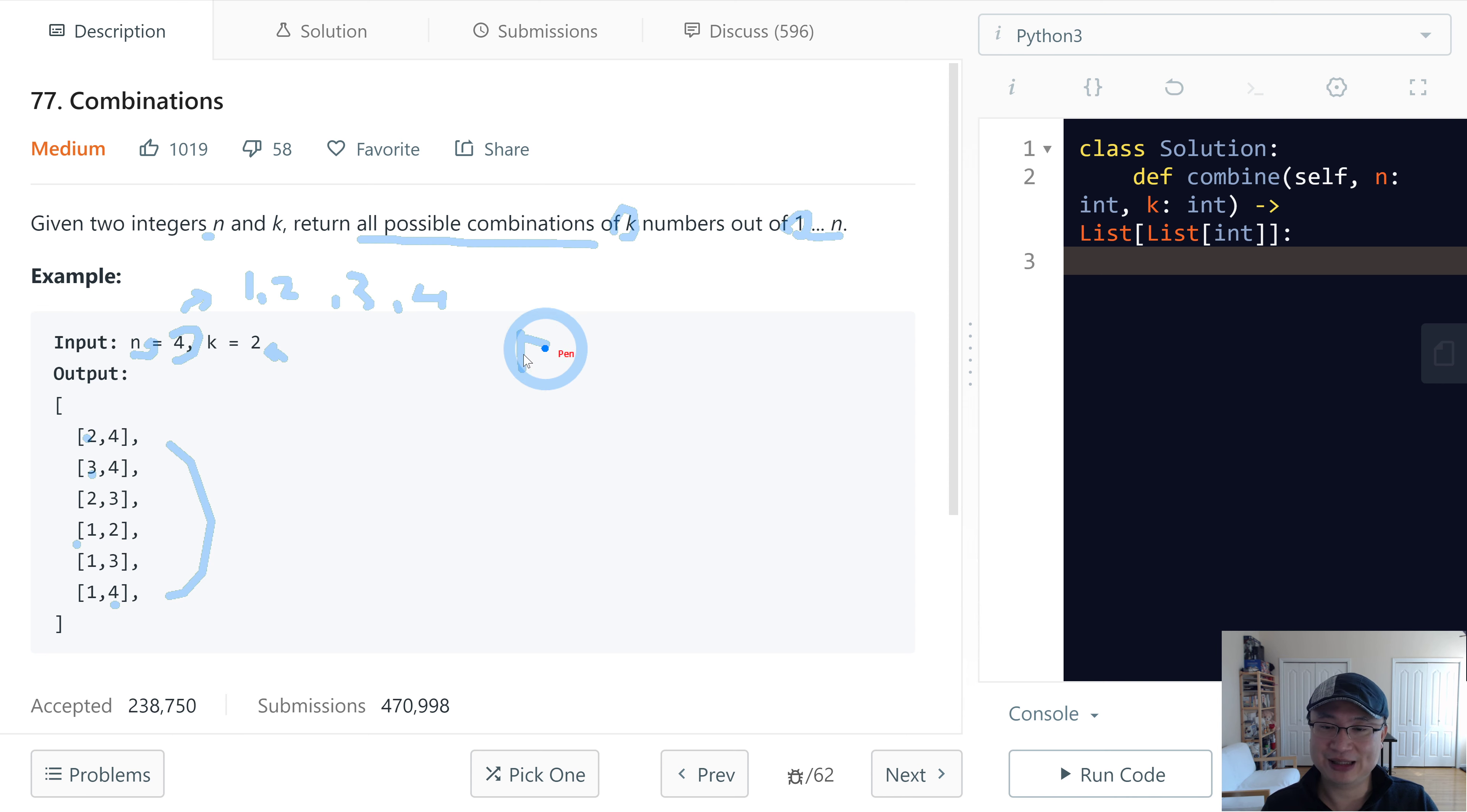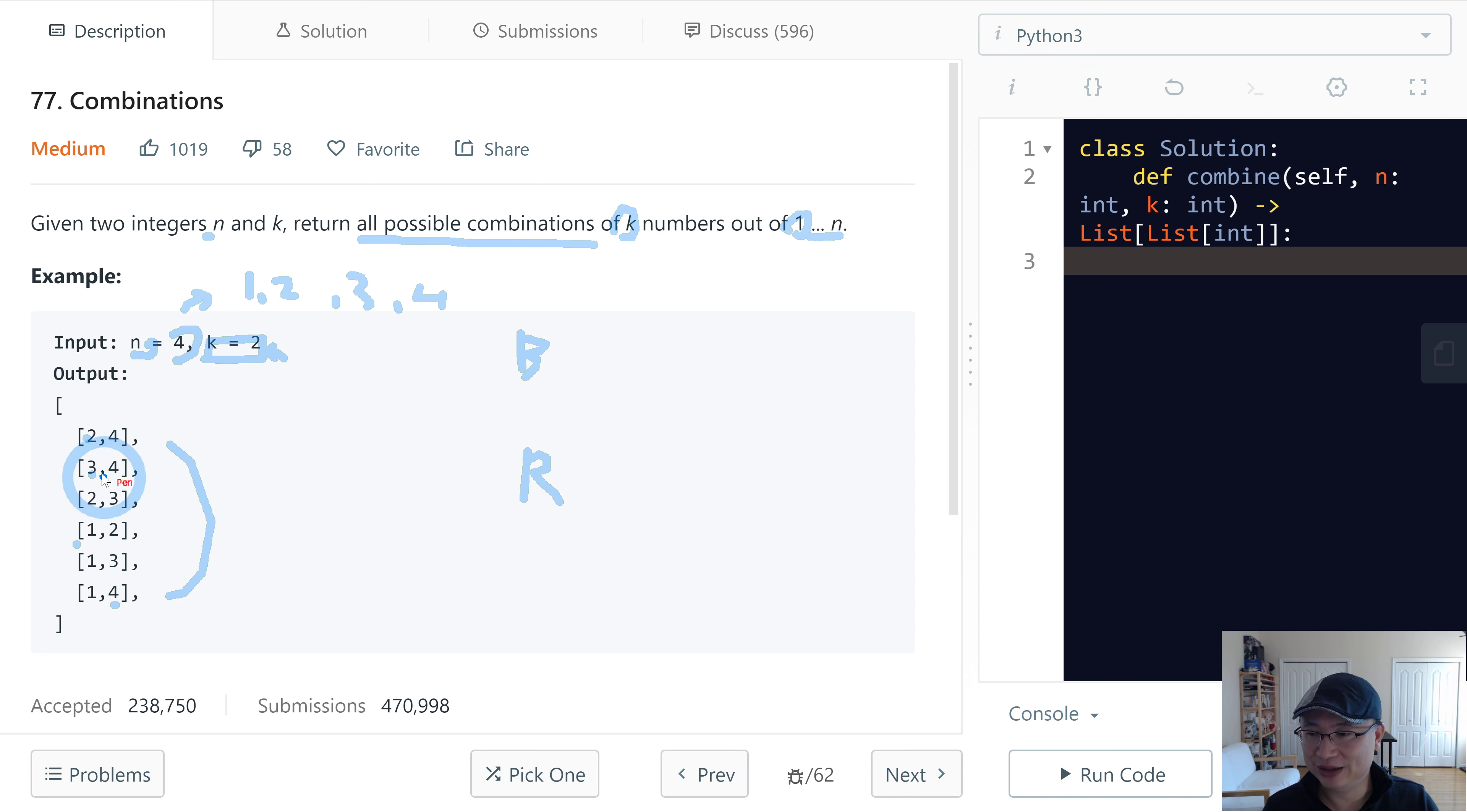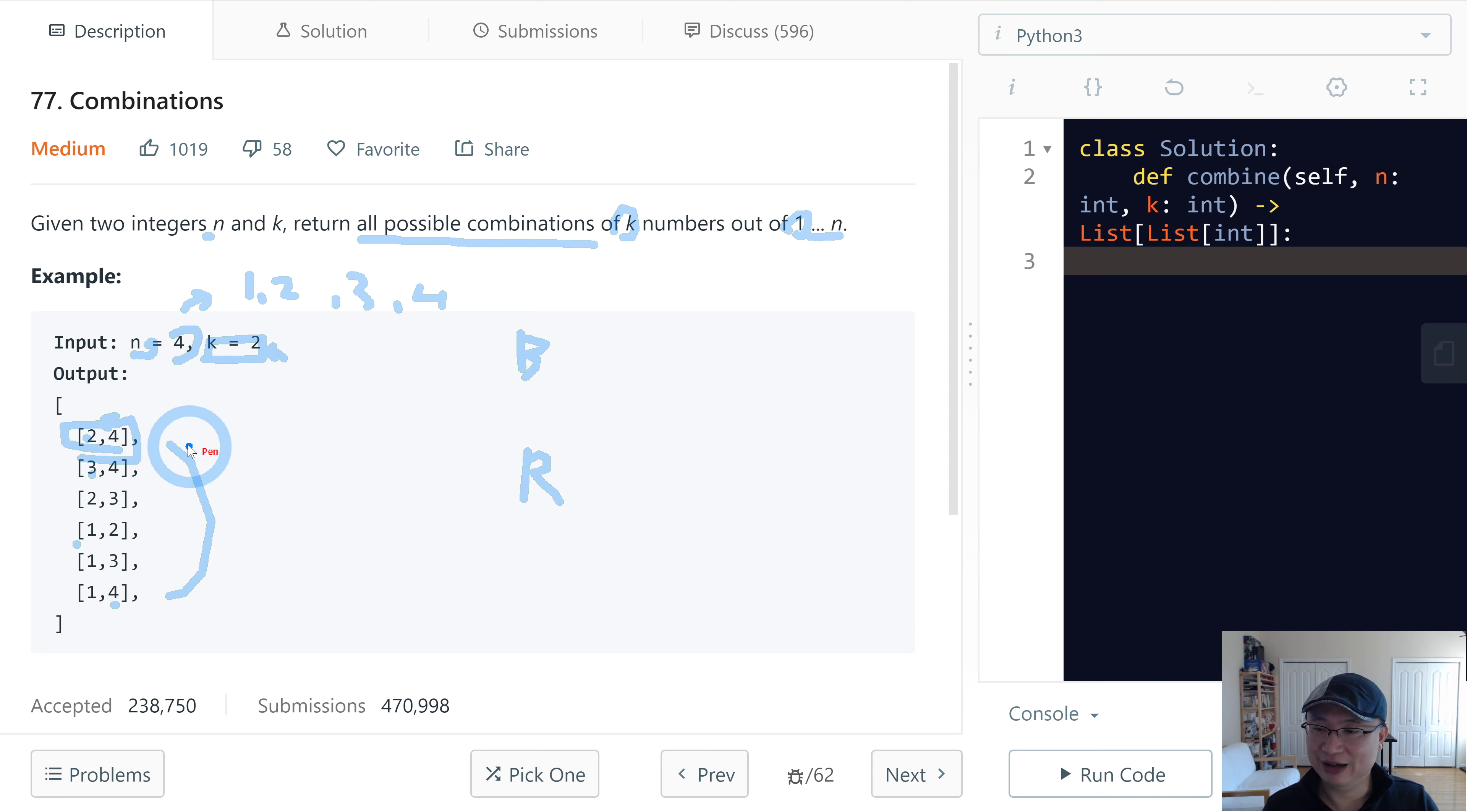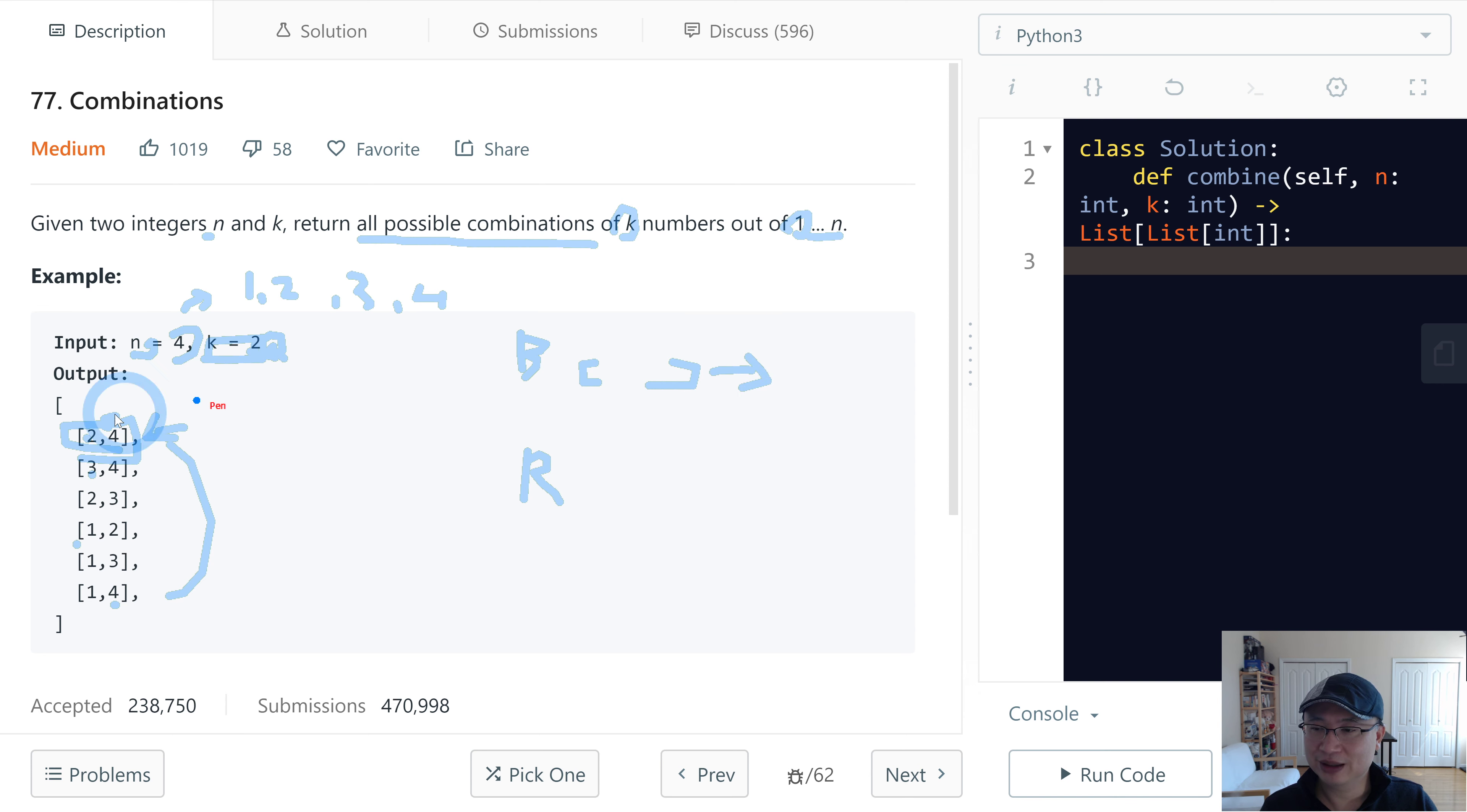First is base case. Second is the recursion relationship. So base case must be checking the length. When the created sub-array length is the same as k, we will put the current temporary array to the output array.